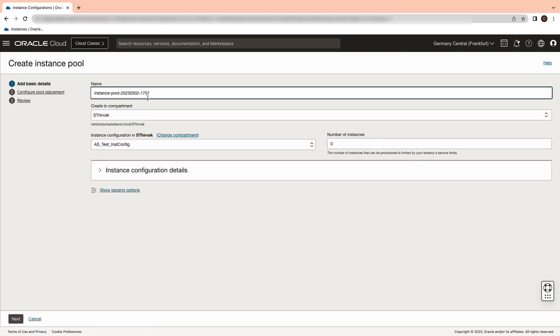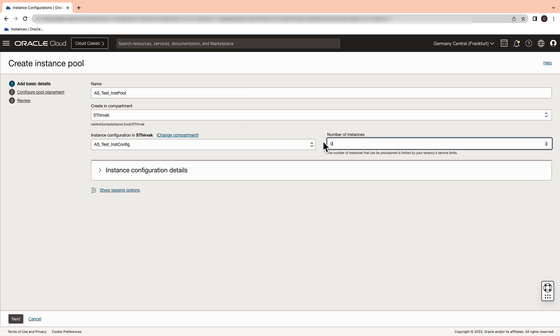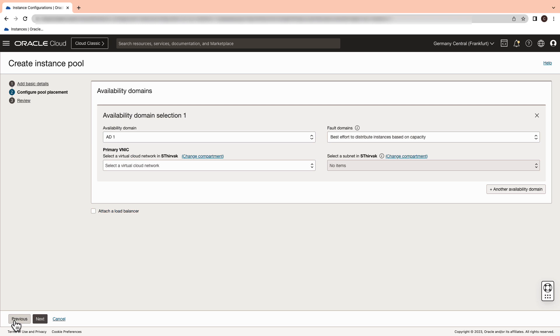And now let's create an instance pool. Give it a name and the number of instances as 0 and hit the next button.